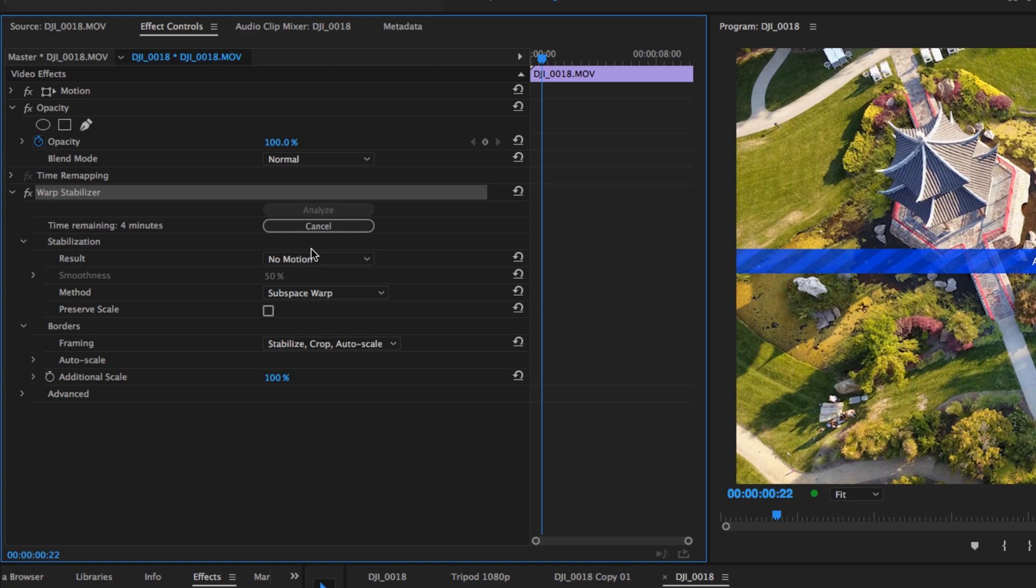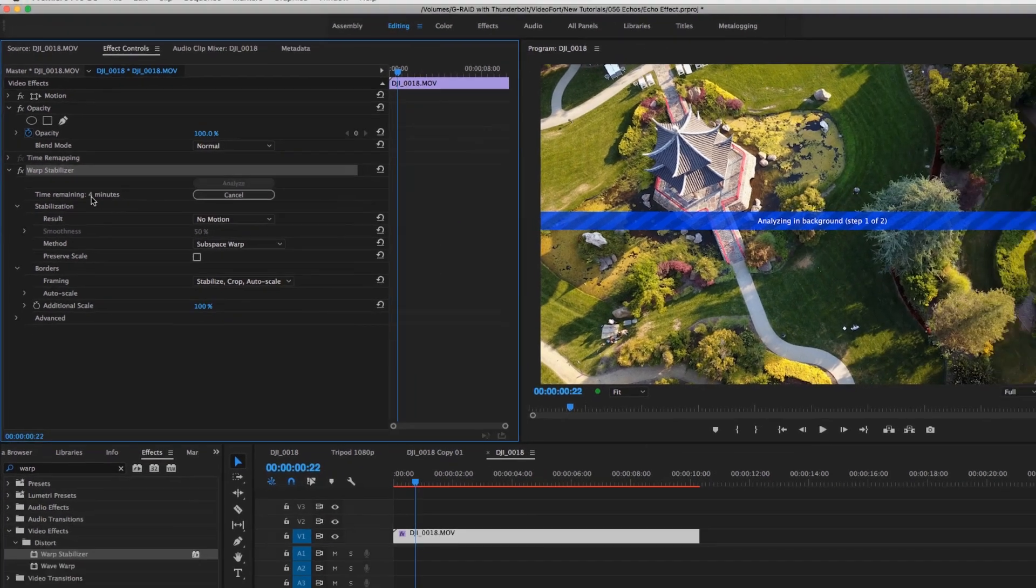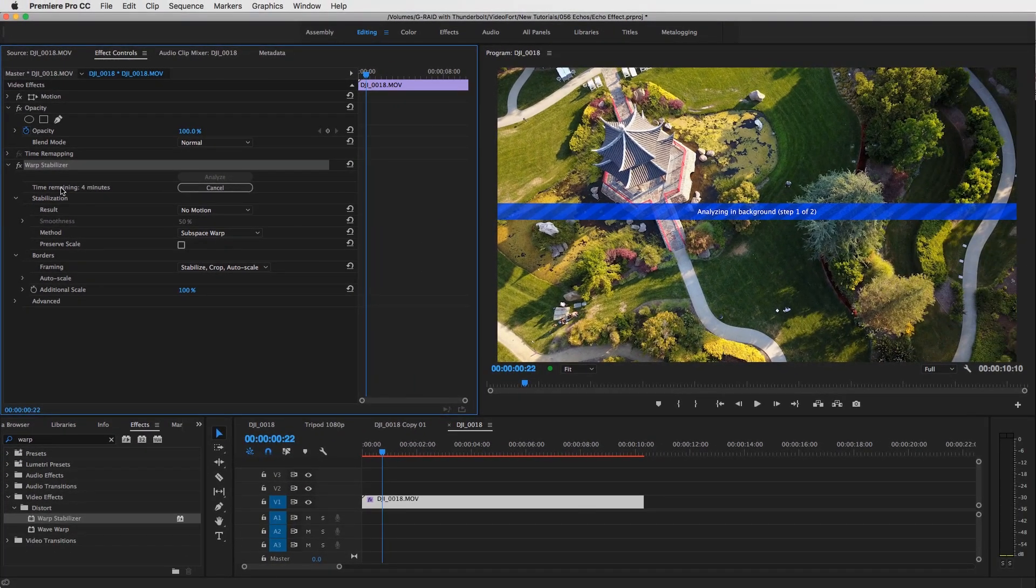I talked a little bit about this in the tutorial on the dolly zoom. Whenever you're trying to simulate a dolly zoom and you don't have a zoom on your camera, this is also good to apply to that. Now you'll see that the clip will start to analyze, it'll start to stabilize and do all of that good stuff.